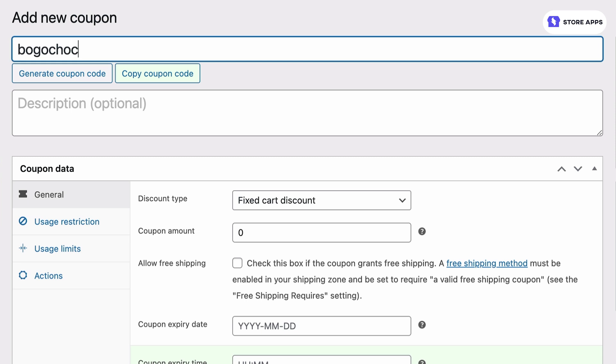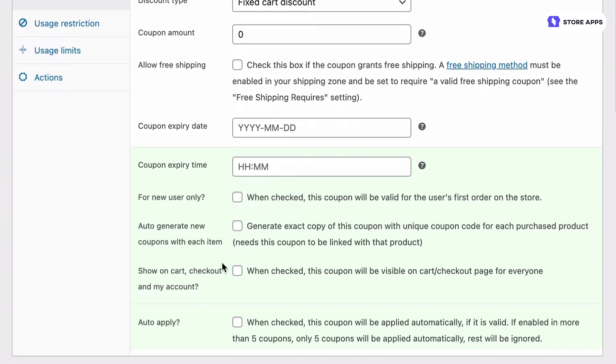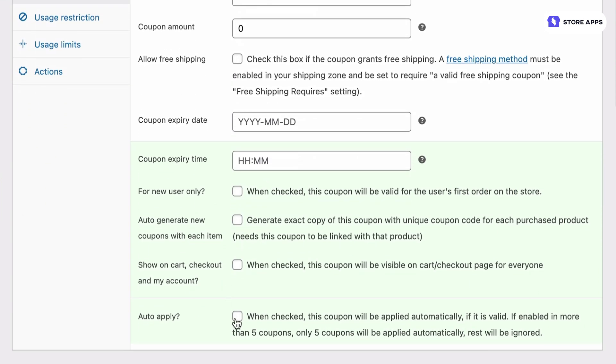We go to the general tab, select discount type as fixed cart discount and set the coupon amount to zero. Turn on auto apply.